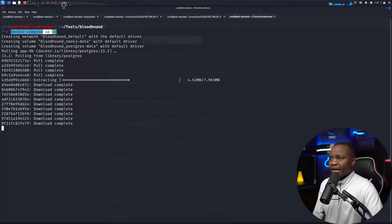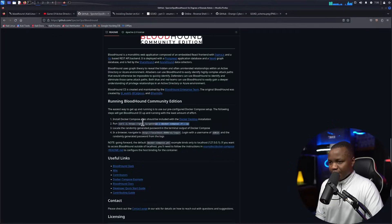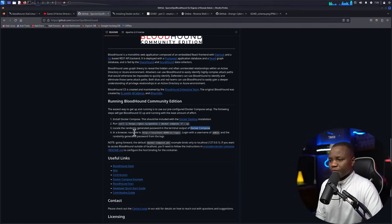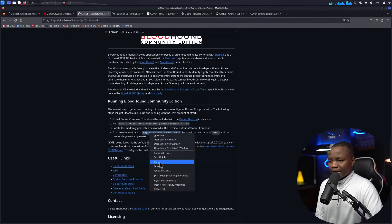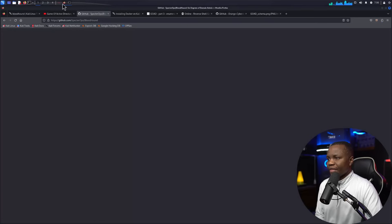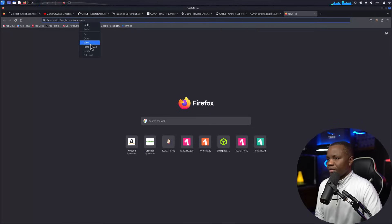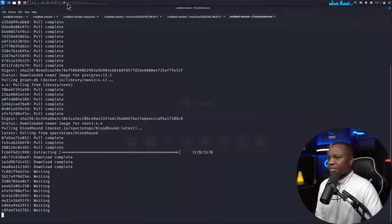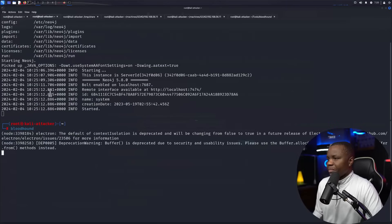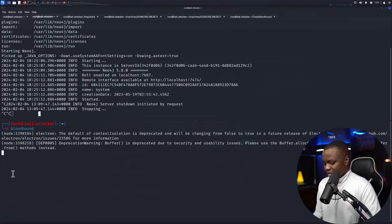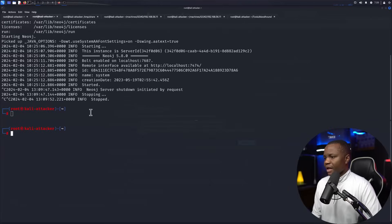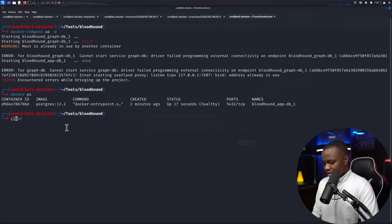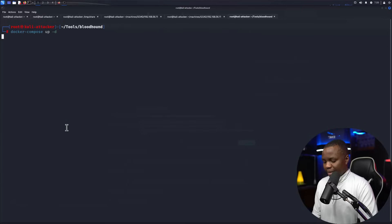Now that docker-compose is installed, let's try again with docker-compose up -d to bring the container up in detached mode. The instructions say to check the terminal output for a randomly generated password, then go to localhost on port 8080 to log in — that should bring up our Neo4j console and everything we need. I already have a BloodHound and Neo4j instance running that's occupying those ports, so let me stop those first.